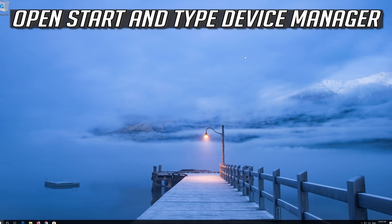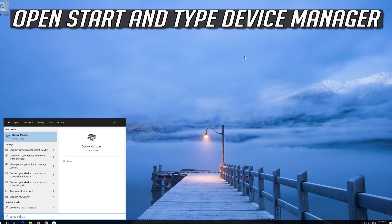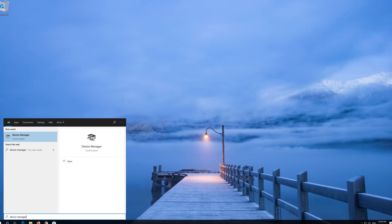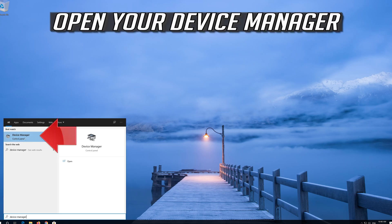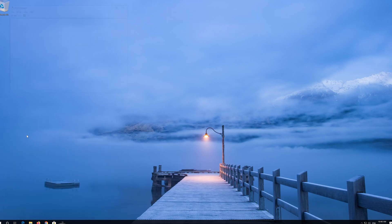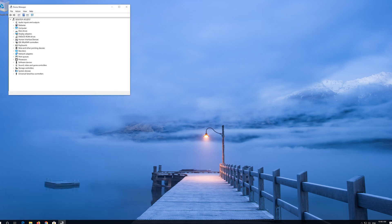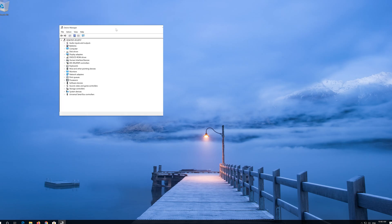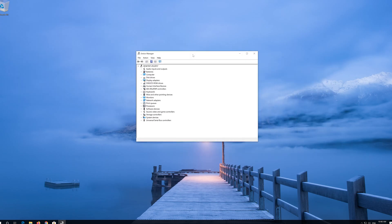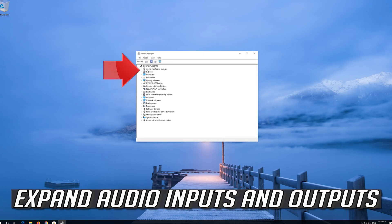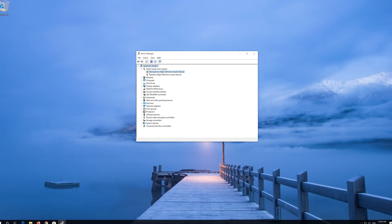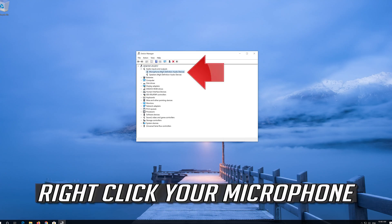If that didn't work, open Start and type Device Manager. Open your Device Manager, expand Audio Inputs and Outputs, and right click your microphone.